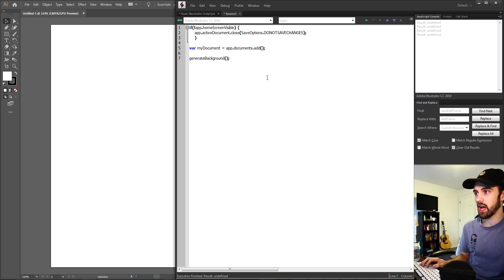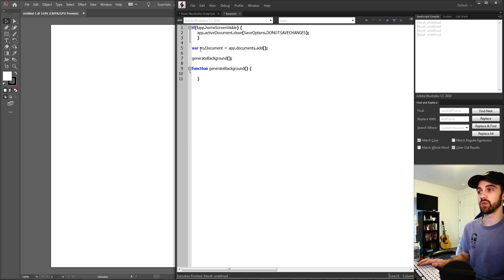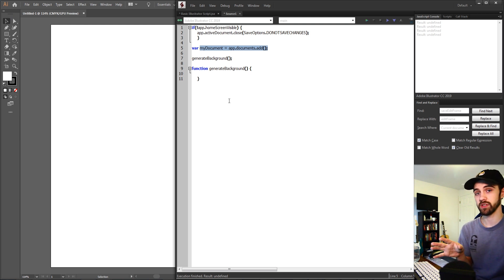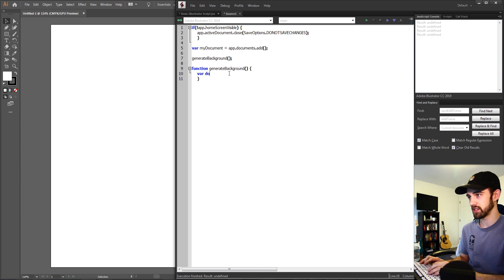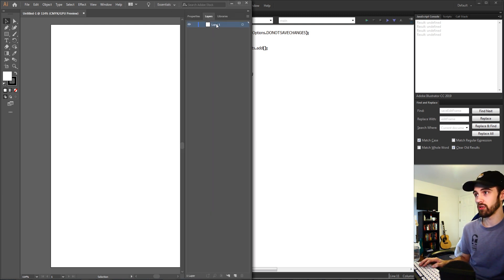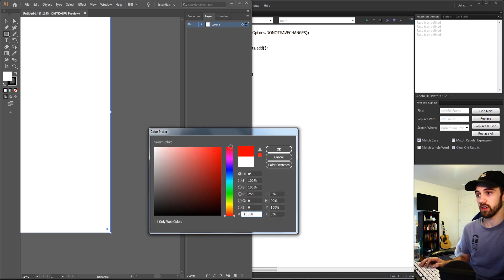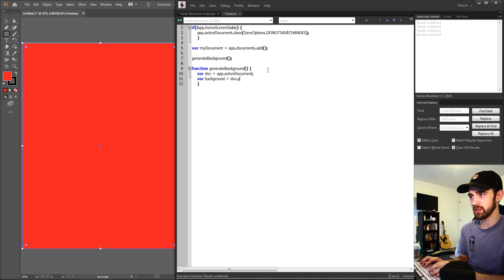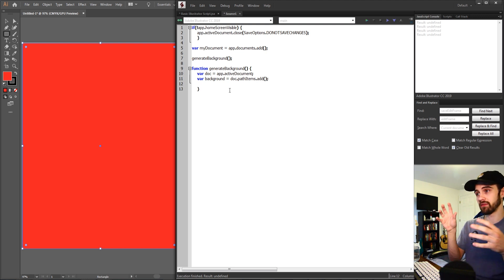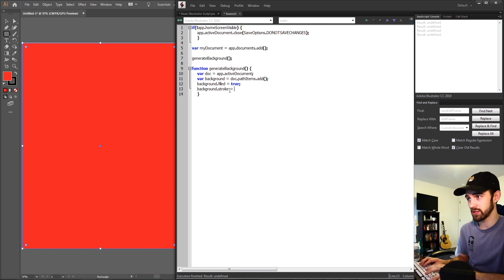Now I'm going to create a function called generateBackground to make a plain color background. Inside generateBackground we get our document with app.activeDocument. Then we create our background with doc.pathItems.add(), make sure it has a fill by setting background.filled = true, and if you wanted a stroke you could set background.stroked = true.